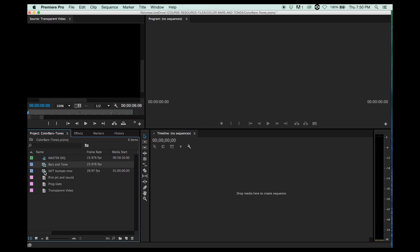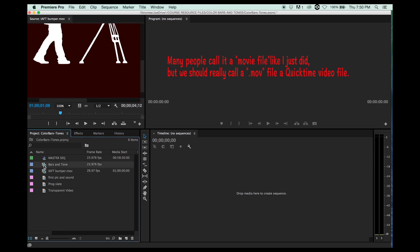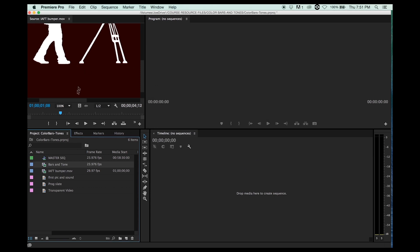Unlike a movie file where you just double-click on it, it shows up in your source window. If you double-click on your bars and tones that you just created, you'll get this little window that says Tone Settings, Steady Tones, and this is where you can pick your frequency. 1K or 1,000 Hertz is what is usually used. As far as amplitude, that's also known as volume or gain or volume level. It's going to be at minus 12 dB. That's how loud that tone is going to be.